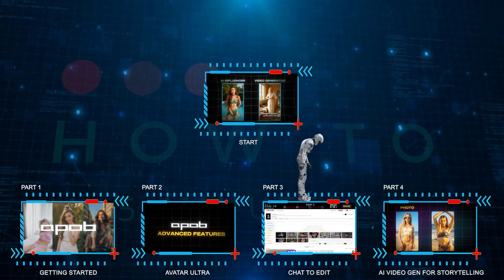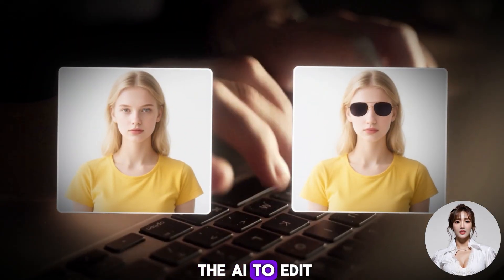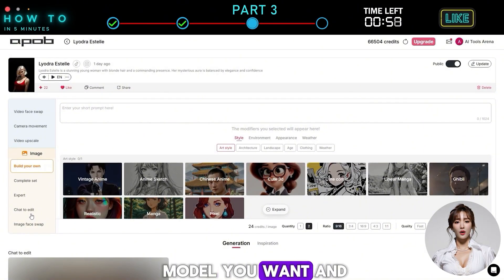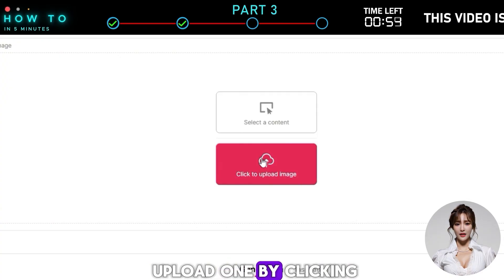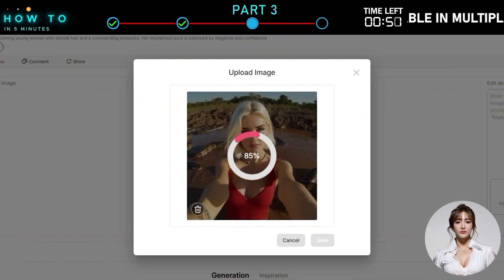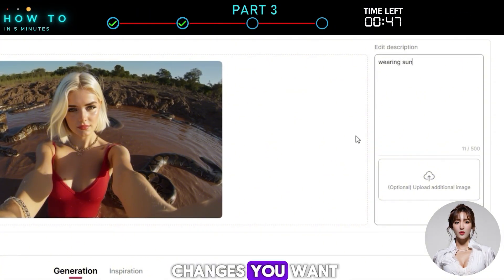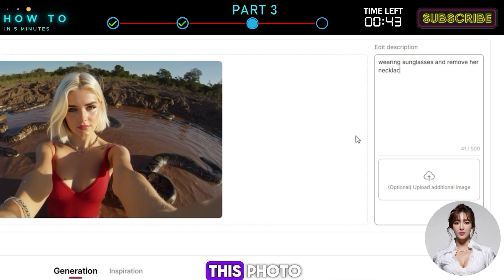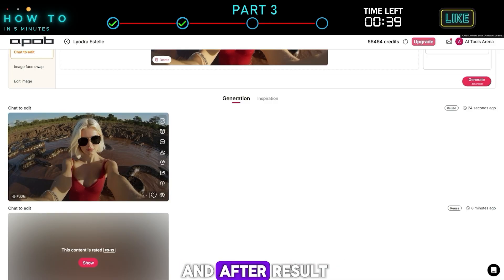Part three: chat to edit. With APOB chat to edit, you can easily tell the AI to edit your photo just by chatting. First, pick the AI model you want and go to the chat to edit menu. Select your image or upload one by clicking upload image. In the description bar, tell the AI what changes you want. For example, we'll add sunglasses and remove the necklace from this photo. Click generate and here's the before and after result.